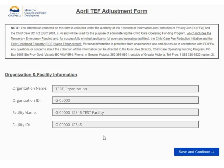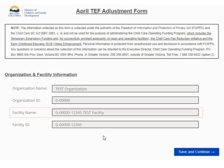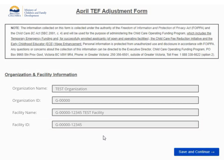On this page, you will be shown the Organization Name, Organization ID, Facility Name, and Facility ID to indicate which facility this temporary emergency adjustment form is for.